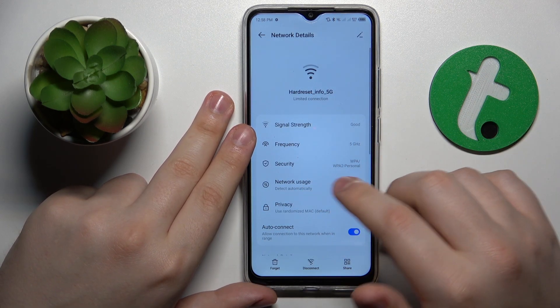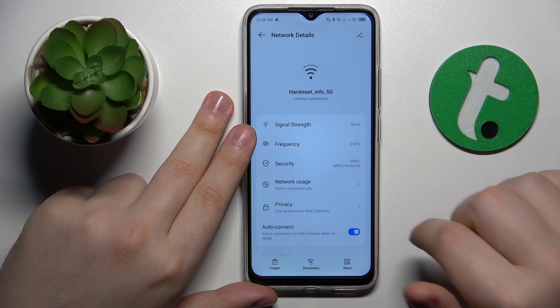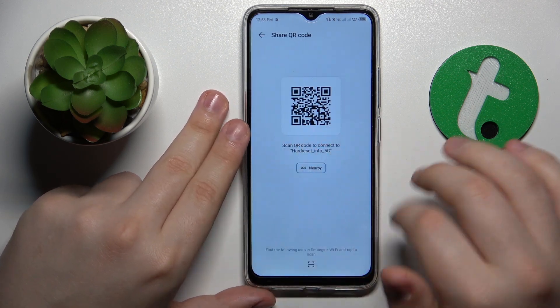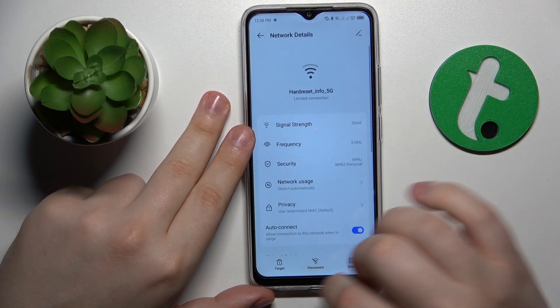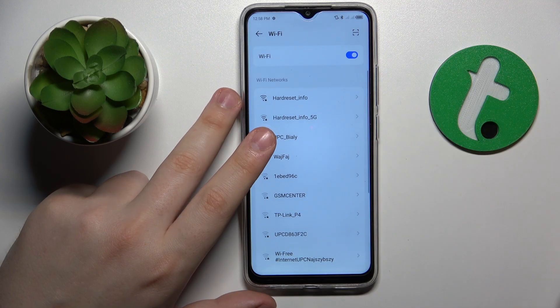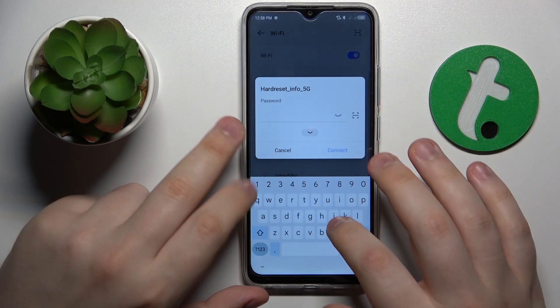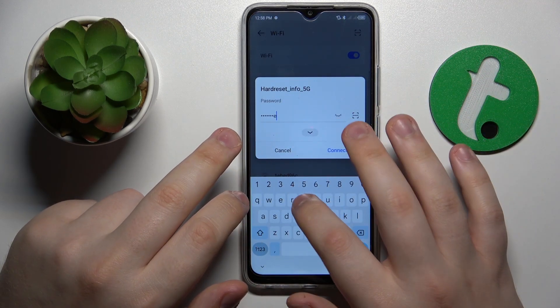Another similar troubleshooting method is to forget the Wi-Fi network and then connect to it again. You can do this by opening the network details page, selecting the forget option, and then simply reconnecting your device to the network.